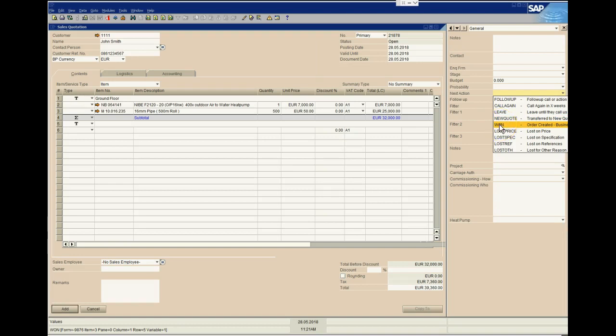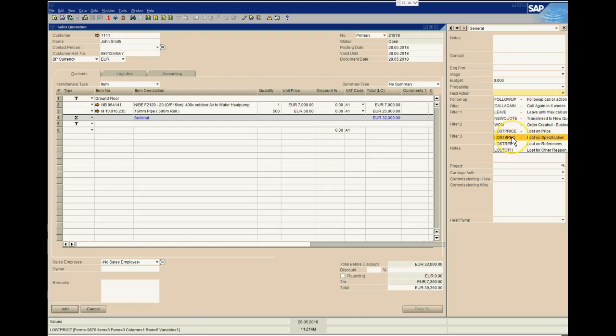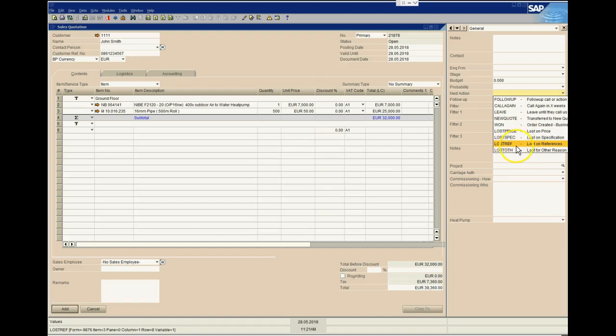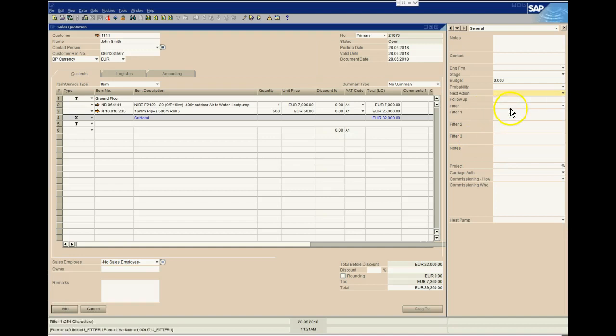If this quote becomes obsolete or redundant, we can flag it that it was actually carried forward in a new quote. Then we have Reasons. If the quotation is converted to a sales order, or if we lost, perhaps we could get information or metrics as to why we lost. If we can quantify the number of quotes we are losing and the reasons we're losing them, then perhaps we can be a bit more proactive in winning future quotes.